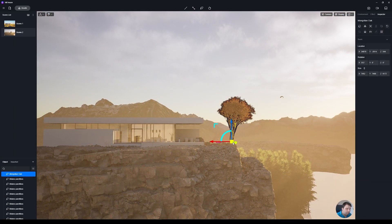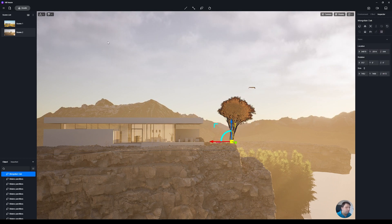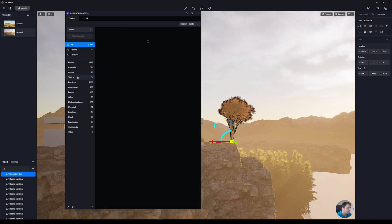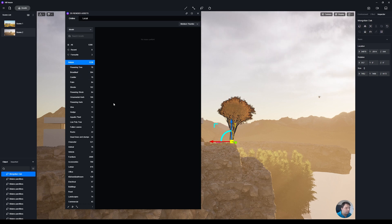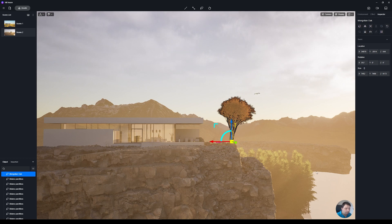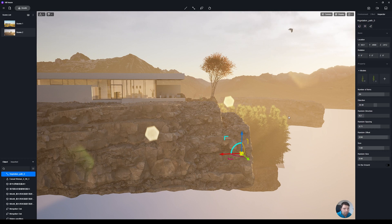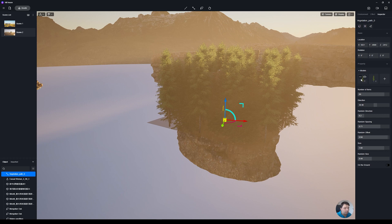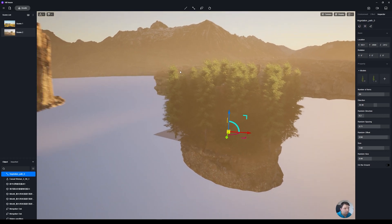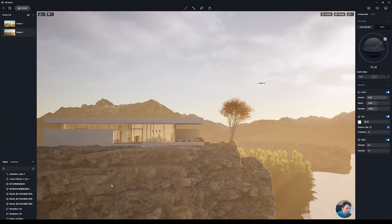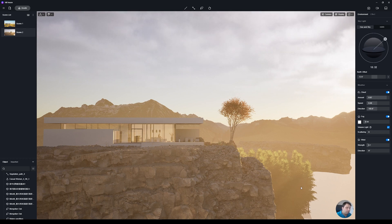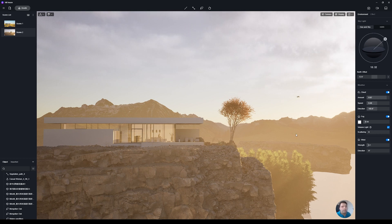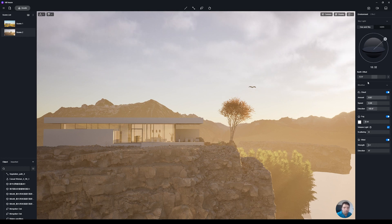I placed a tree from the D5 assets library. Under model you'll find a nature section with a lot of trees — I selected one from there. I also used the new path tools from D5. I created a path and set parameters on the right side selecting two types of trees. I wanted trees here because I knew I'd be cropping the image at the bottom right, making it feel like a valley with the sun catching on that area.